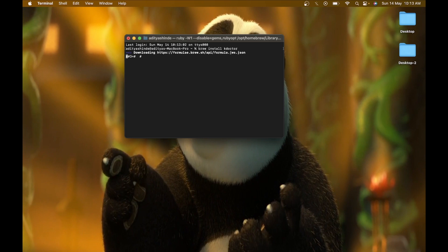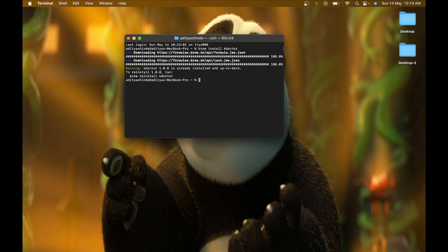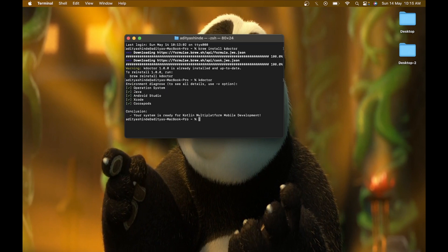Run this command to install kdoctor via brew on your Mac. After installing kdoctor, just enter the command kdoctor. It will show you that your operating system, Java, Android Studio, Xcode, and CocoaPod are successfully installed.